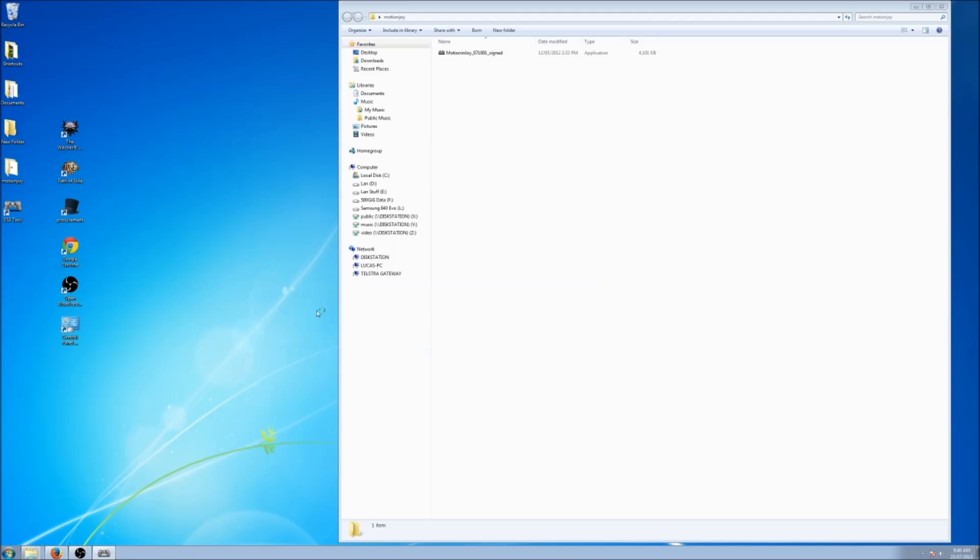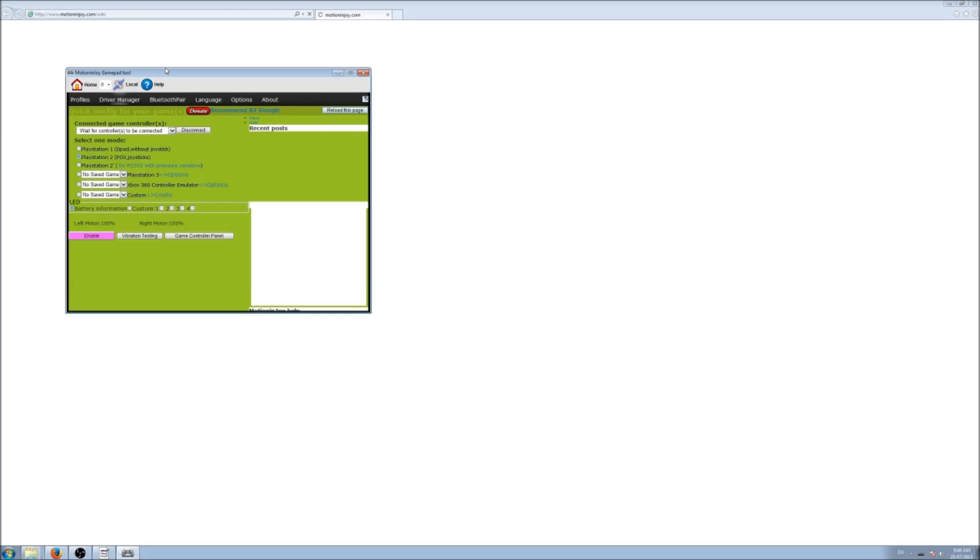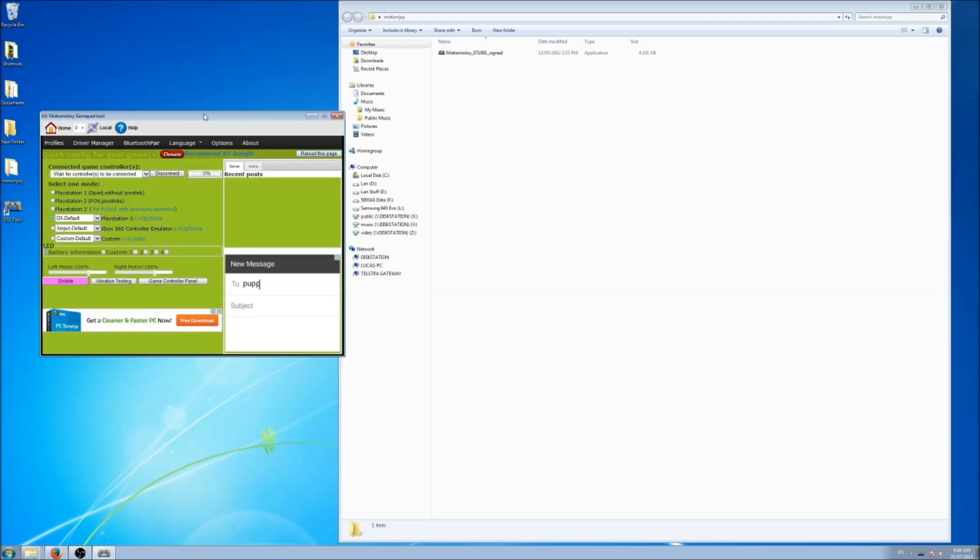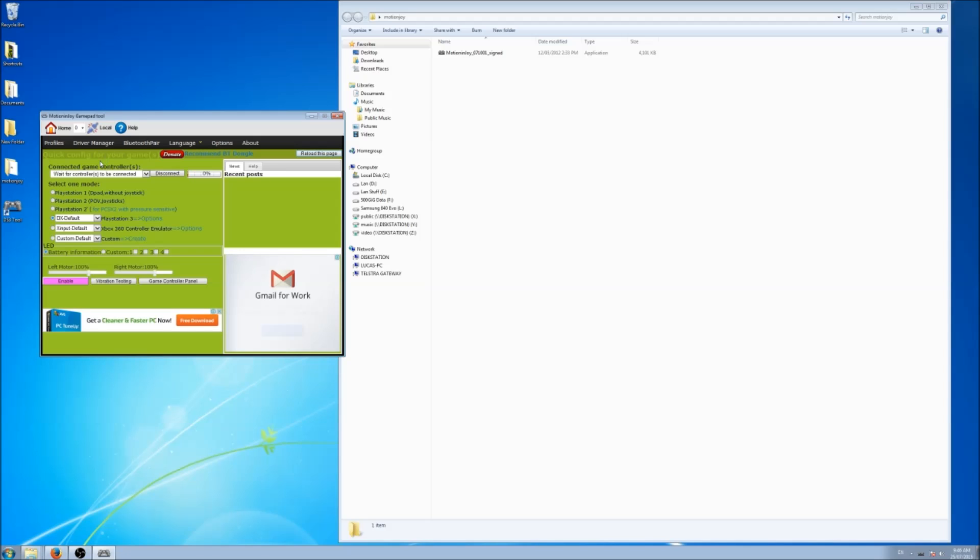Now we've got the DS3 tool up and loaded. What you want to do now is test out your controller. So get your controller and plug it into your USB port on your PC. I'm plugging it into a USB 3.0 port. It should still work.